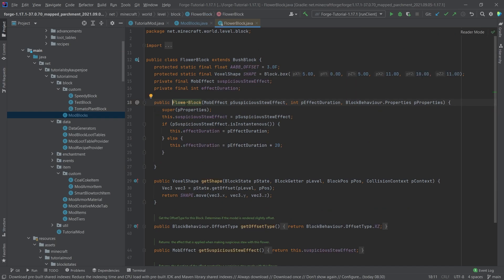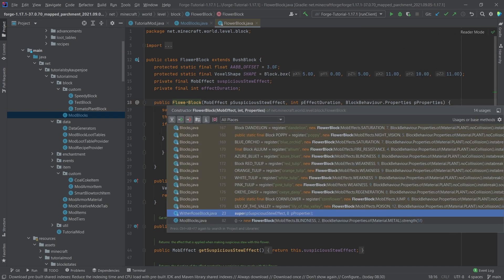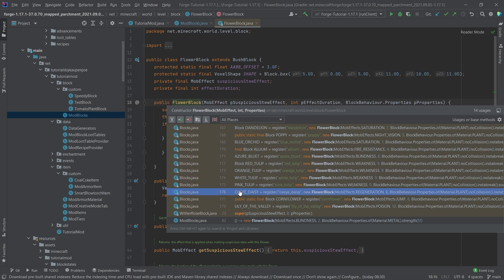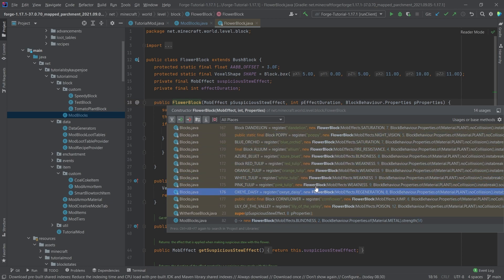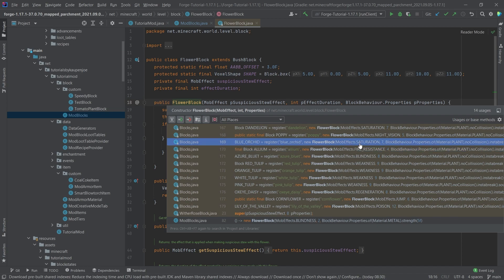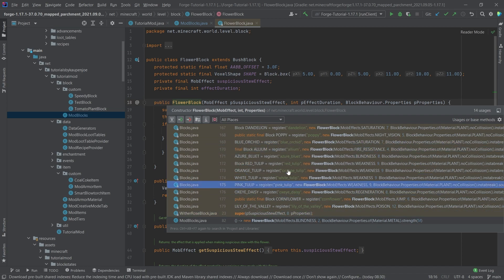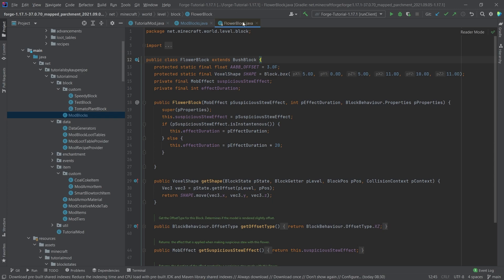We can also see if we middle mouse button click on the flower block, here are the definitions for the other flowers. You can see like blue orchid and some other stuff, so there's a few things in here already.